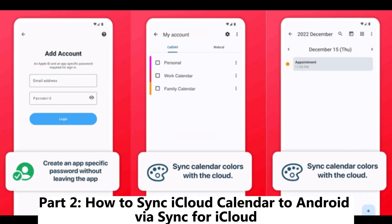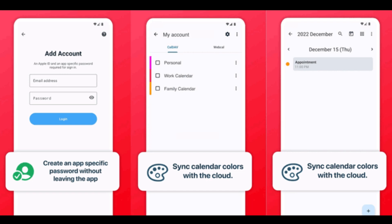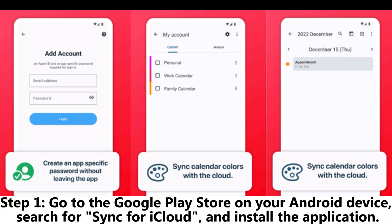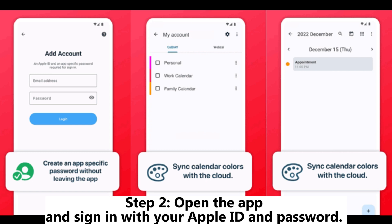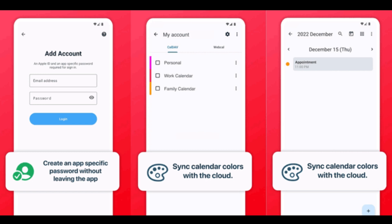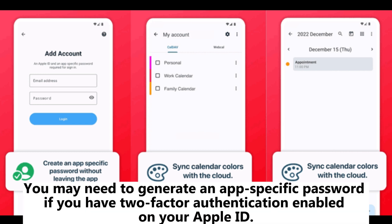Part 2: How to Sync iCloud Calendar to Android via Sync for iCloud. Step 1: Go to the Google Play Store on your Android device, search for Sync for iCloud, and install the application. Step 2: Open the app and sign in with your Apple ID and password. You may need to generate an app-specific password if you have two-factor authentication enabled on your Apple ID.